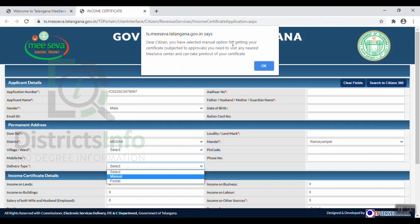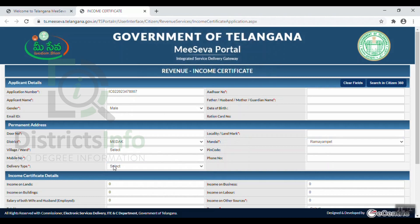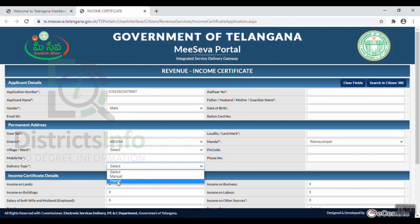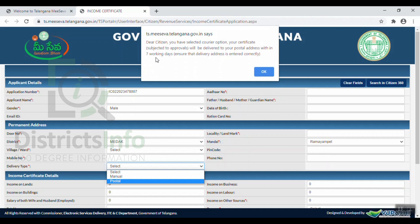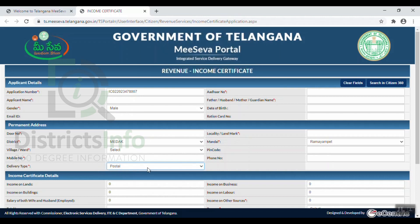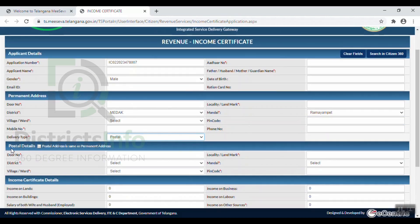If you select the receipt option, you can go to the MeSeva Service Center to print the income certificate. If you select the Postal option, you will need to provide your postal address details, and the income certificate will be delivered within 7 working days.